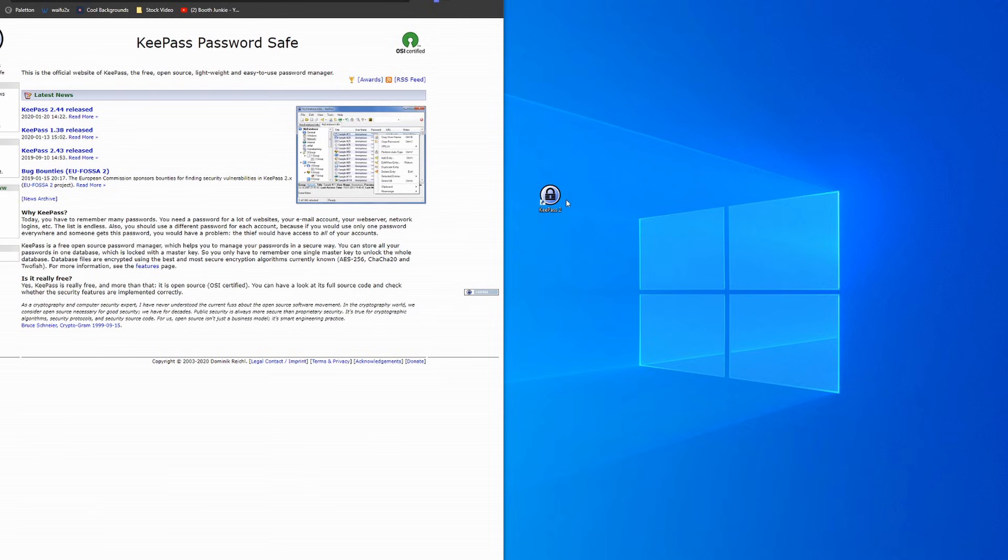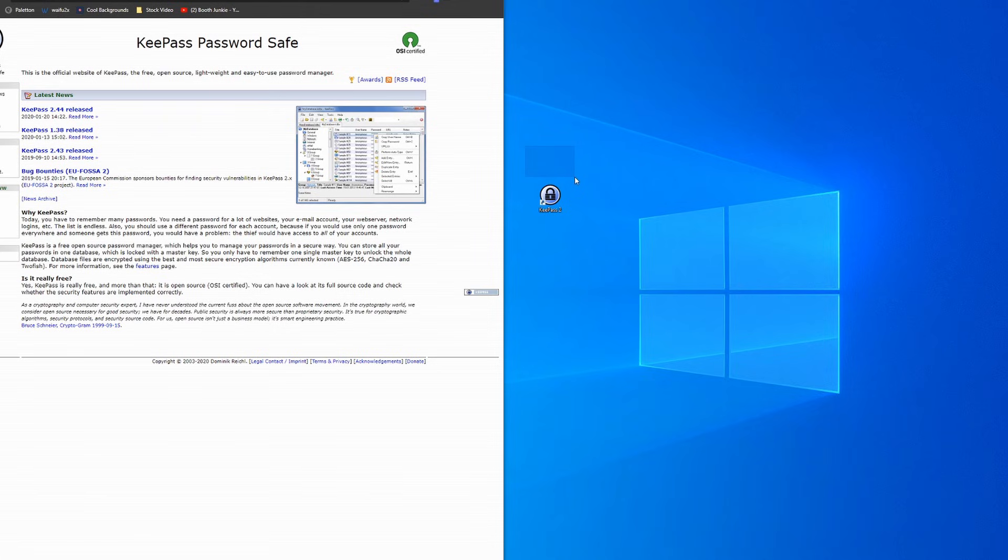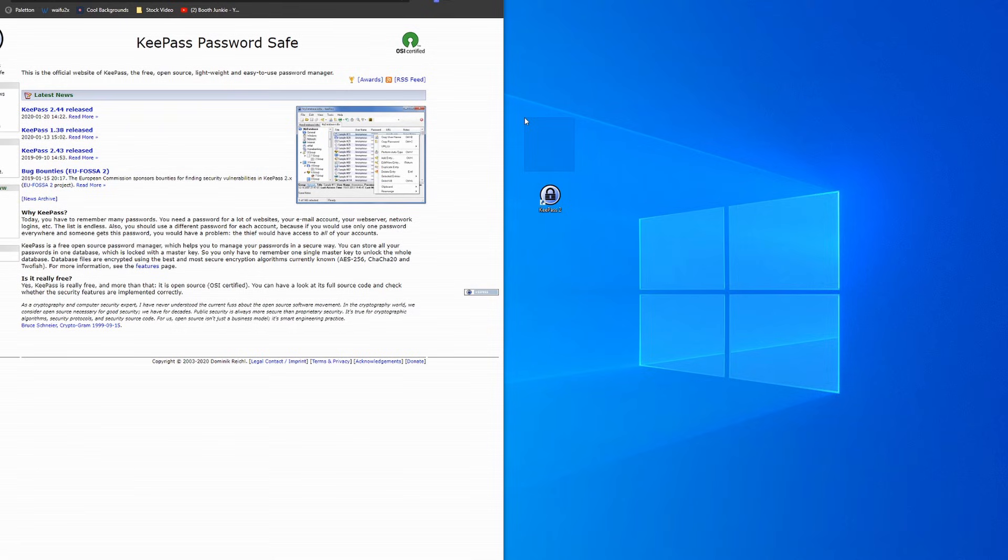The way this works is it creates a local database, which is just a file with a KDBX extension. So just imagine there was a file here that said mypasswords.kdbx. As long as you have that file, you can move this file wherever you want in the world and as long as someone doesn't know the password to get into it, it's theoretically secure. We're going to go through how this actually looks throughout the tutorial.